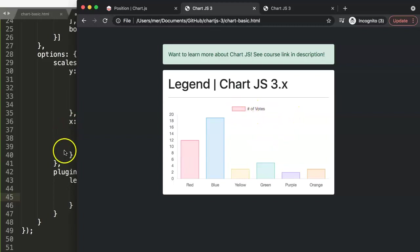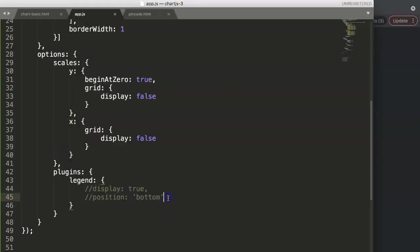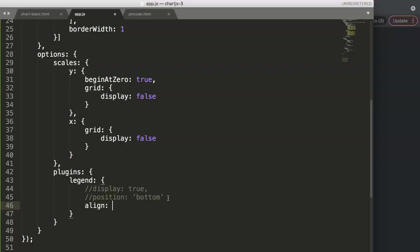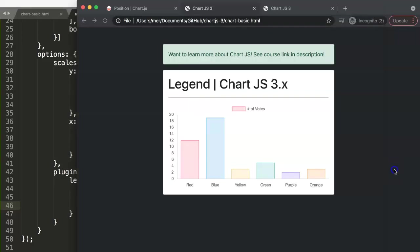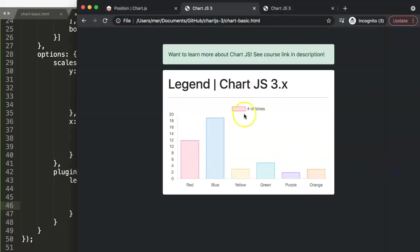You can see now on the side the legend moves up to the default position at the top. So what we're going to do now is align it. We can say here align, which is a string so make sure you have quotations. In JavaScript we can say here by default it is set on center.